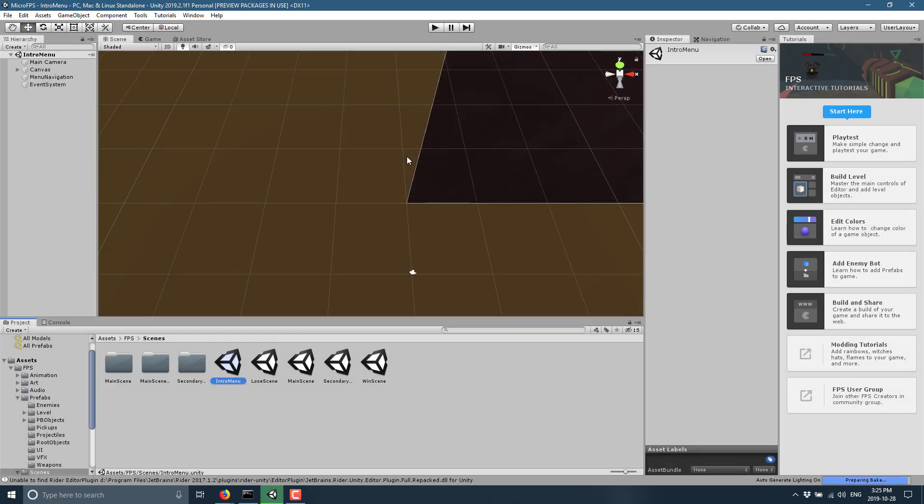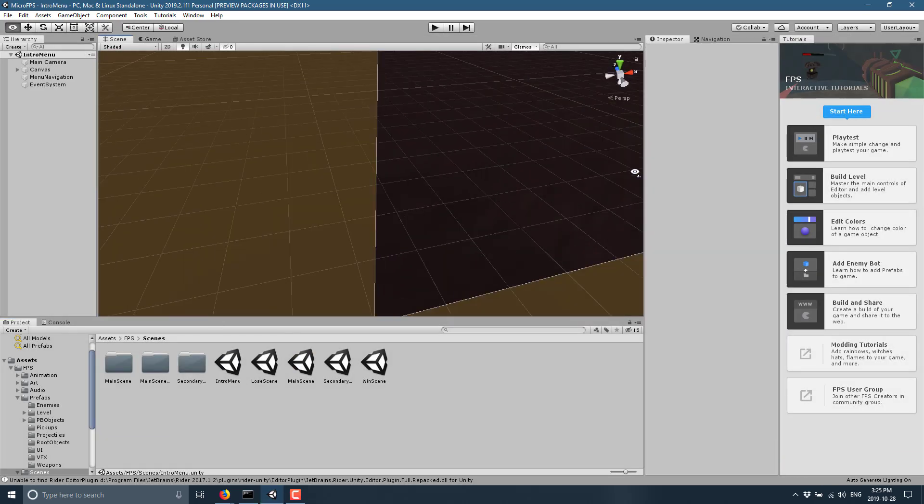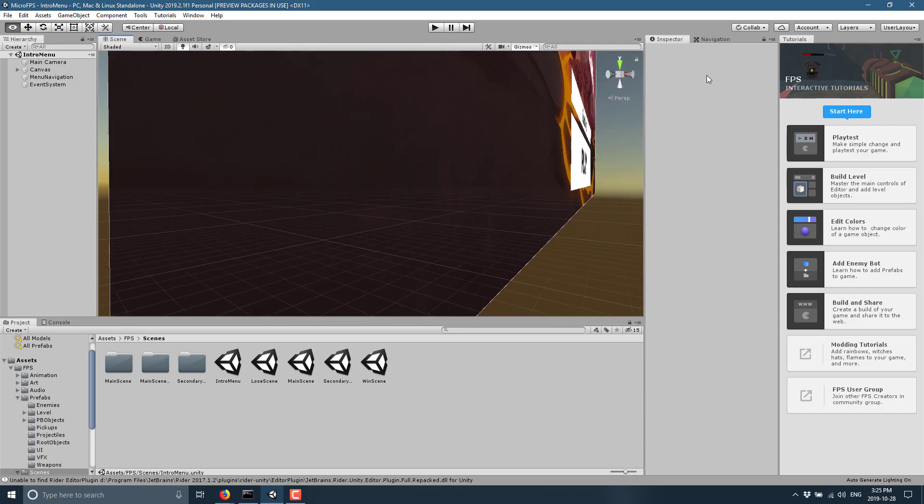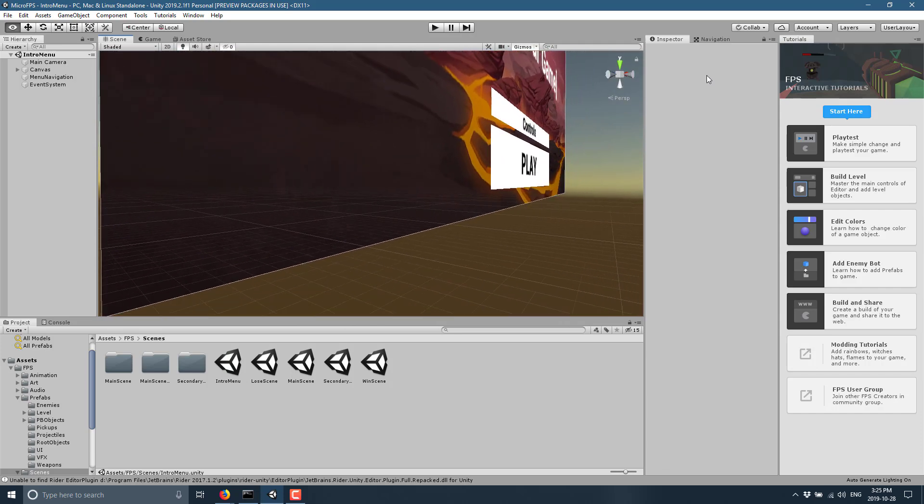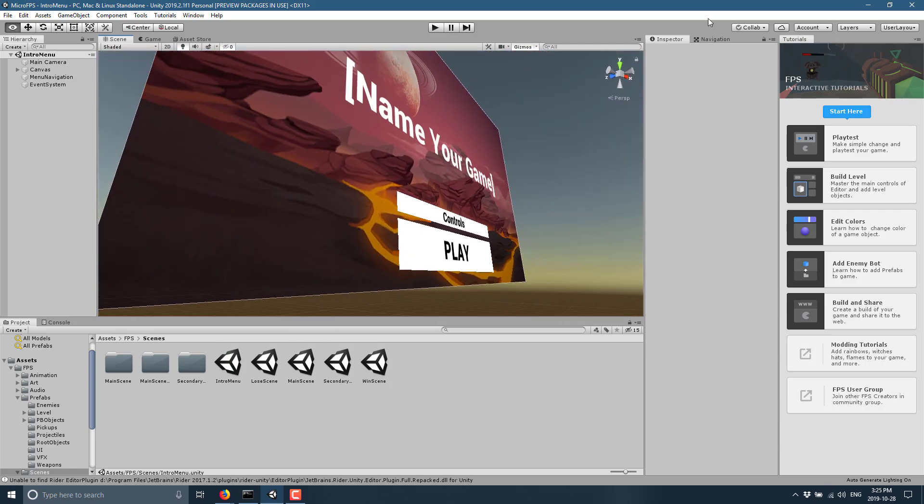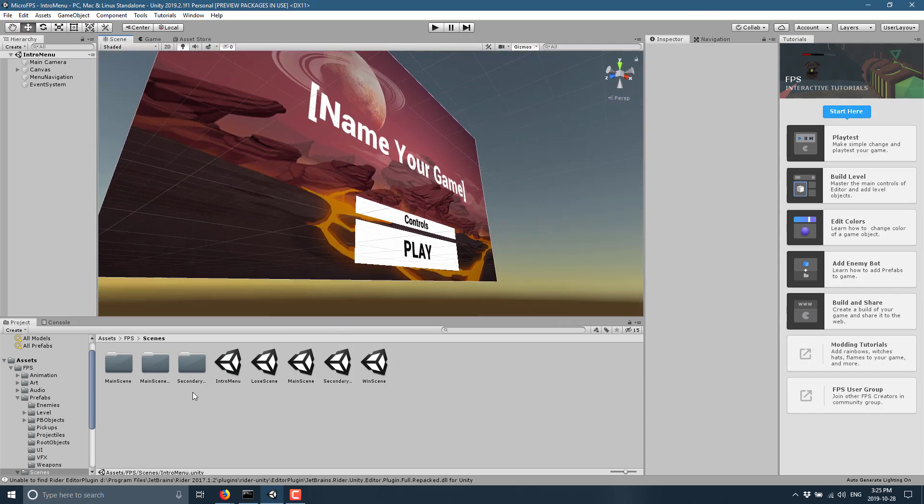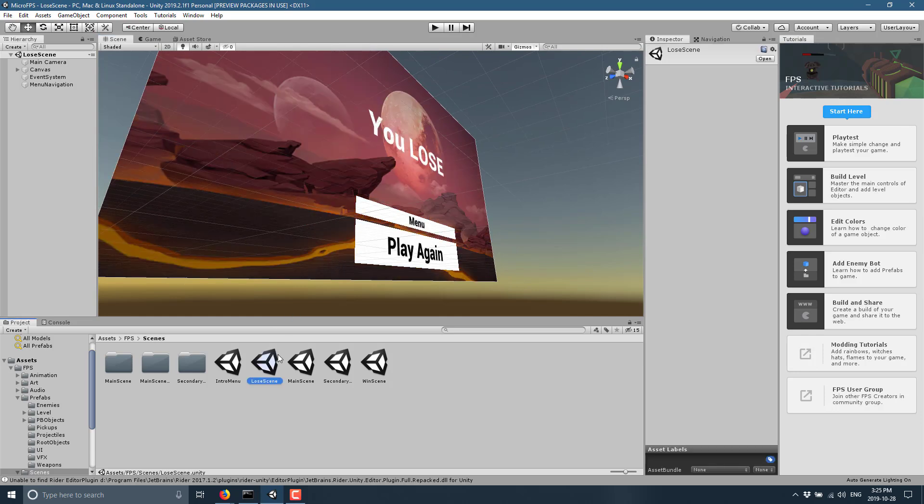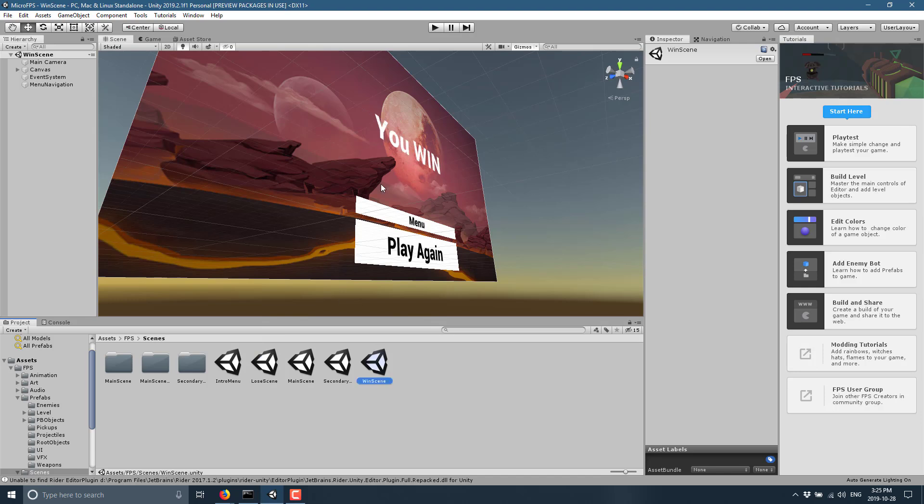You've got the intro menu, pretty straightforward. It is literally just a menu on the scene like so. Your loose screen is very similar in scope. Your win scene, kind of the same thing. I can't believe they actually broke those out into different scenes. That seems a little lazy to me. But anyways, you get an idea of what you're working with here.